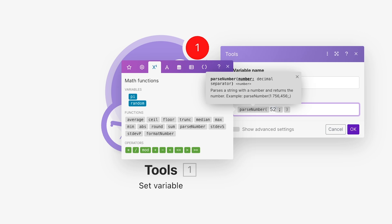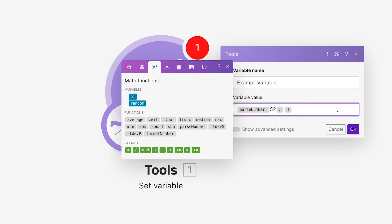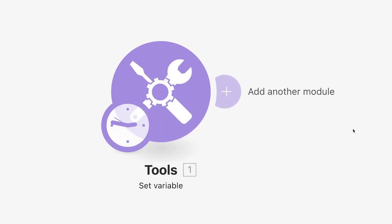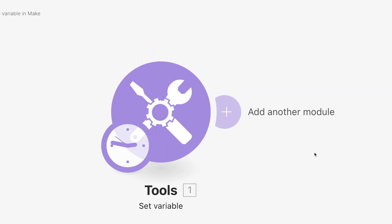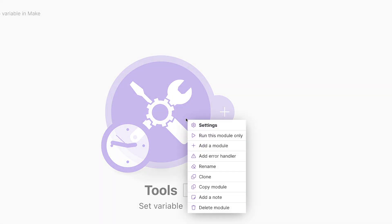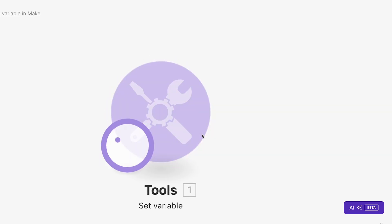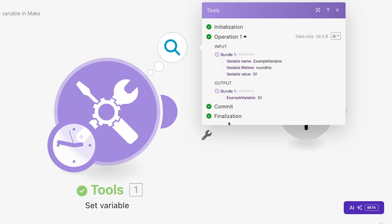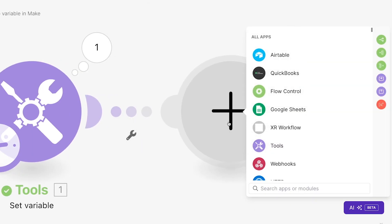If your number has a decimal, then enter the decimal separator. And you'd do the same with a date. Use the parseDate function, enter your date, and so on. Whenever this module runs, it will set the value of your variable to whatever you specified.